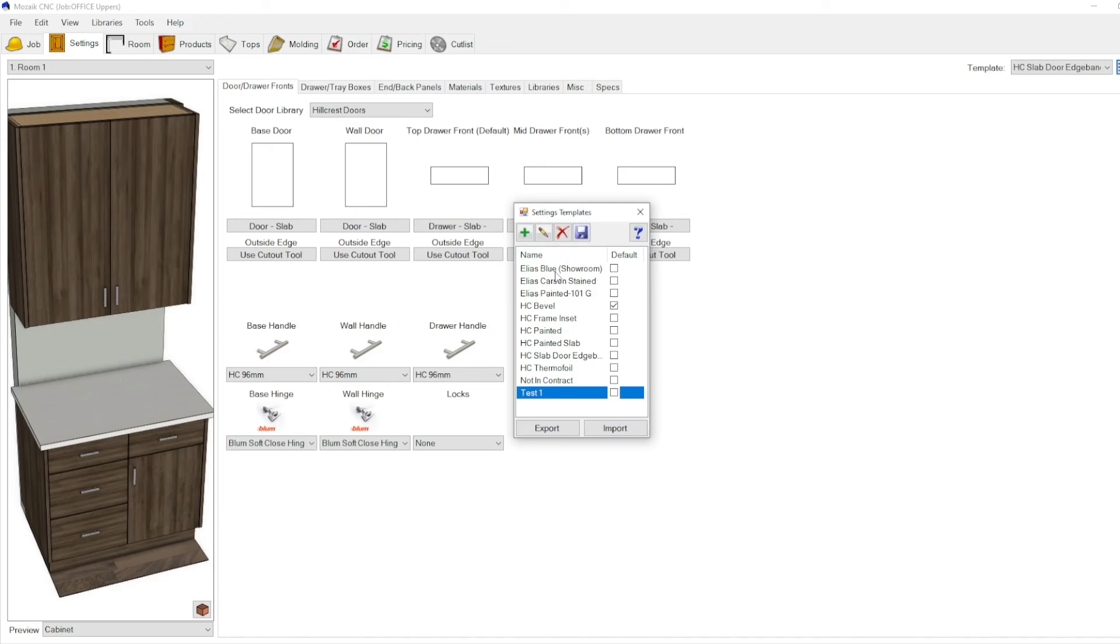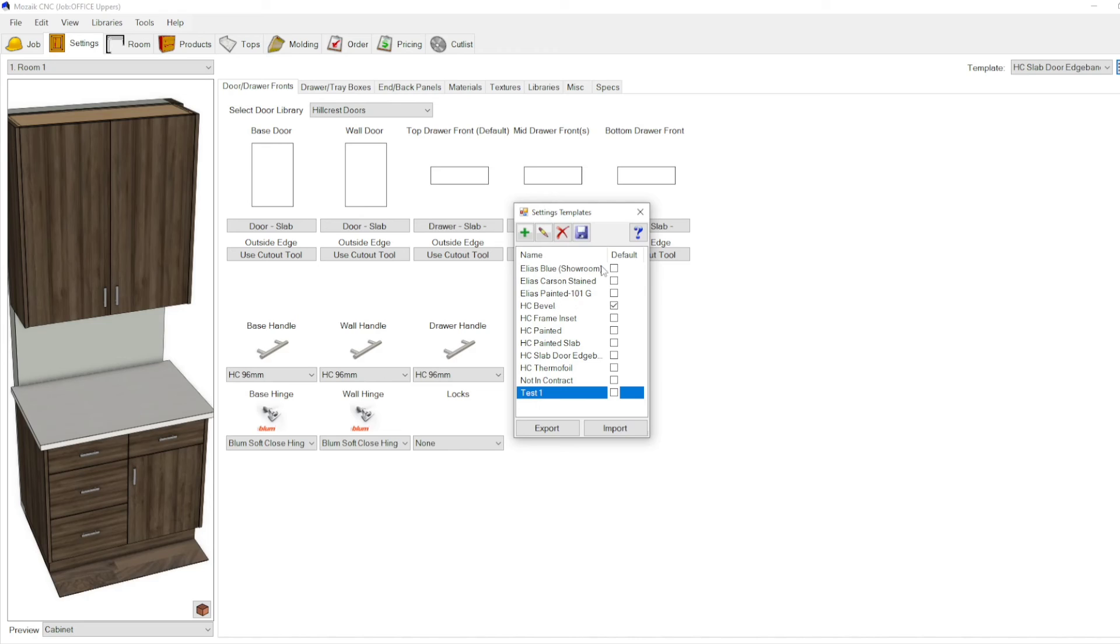...you know, 15 different styles of kitchens that you install, by rights you should have 15 different types of templates. And each time you have a different template, all you have to do is click here and it will bring you right back to that same template. Thanks for watching.